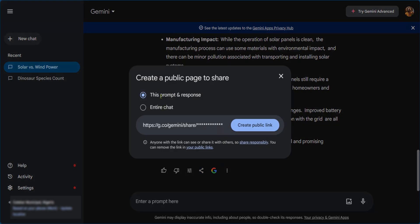And here you have two options to share this response or to share the entire chat. So if you want to share this response or entire chat, once you select this you go to create public link.